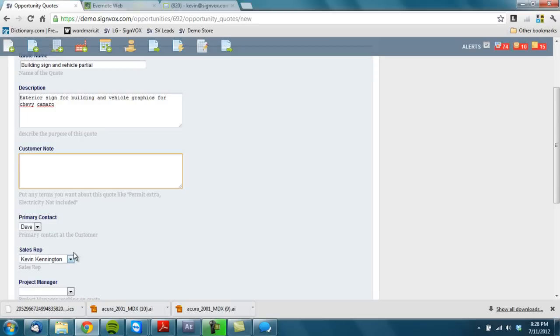Customer notes you do want to include if you need to. These are kind of like little disclaimers that the customer needs to know, so it shows up on the quote. In this case we'll do permit not included.